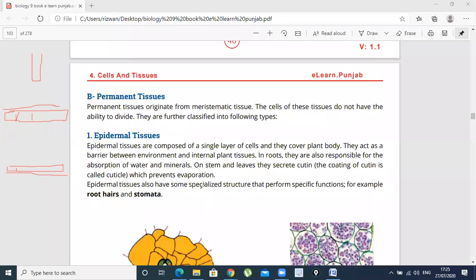There are some specialized structures which serve specific functions. For example, roots have root hairs, which increase the surface area for absorption of water and minerals. The next structure is stomata.